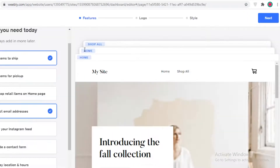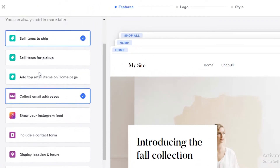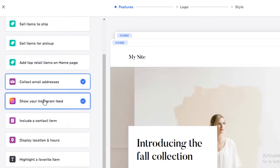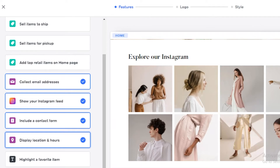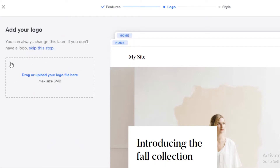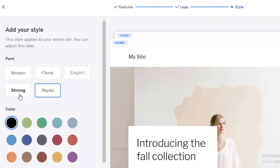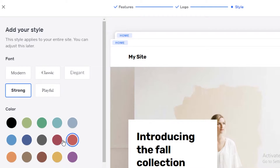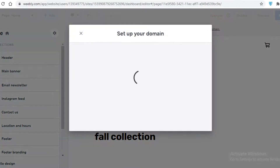Once you've loaded up your template, Weebly will ask what features you need. We want to collect email addresses, show Instagram feeds, include a contact form, display location and hours — but we don't want to sell any items. Click 'Next'. You can upload your logo if you have one — I'll skip that. Then select your style; I'm going to go with a reddish and strong style, then click 'Finish'.